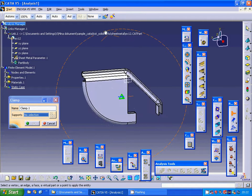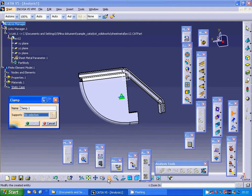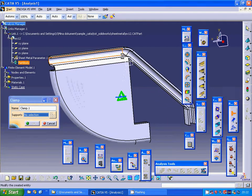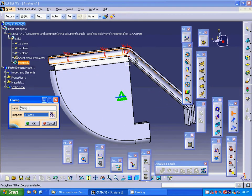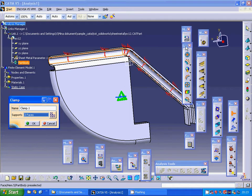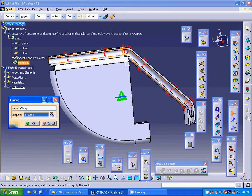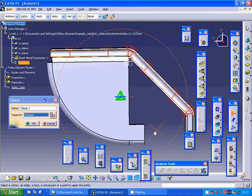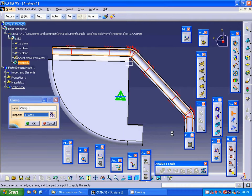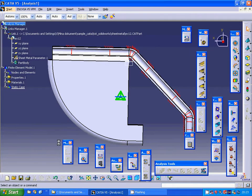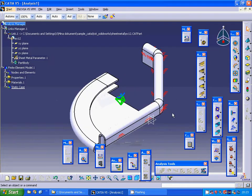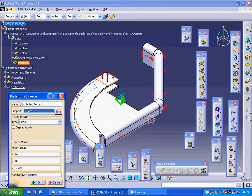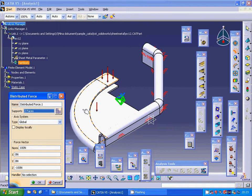On this, zoom in. On this face, this face, this face, and this face will be clamped. And I am going to use a load on this face and on this face with 100 newton.